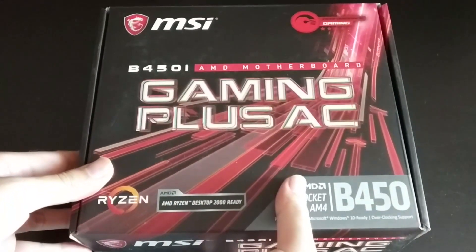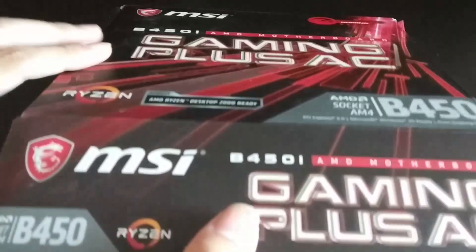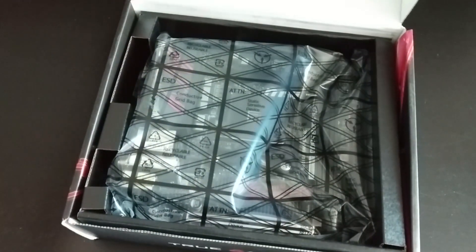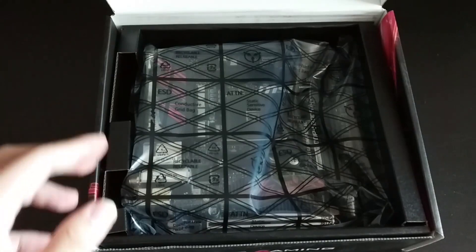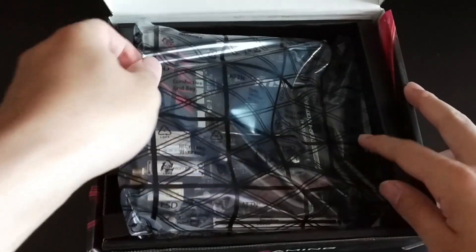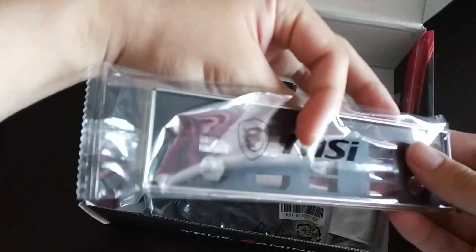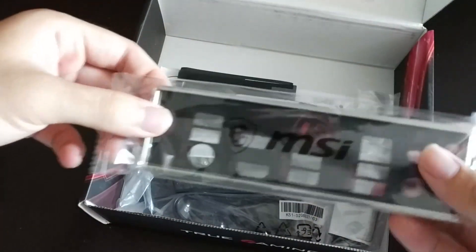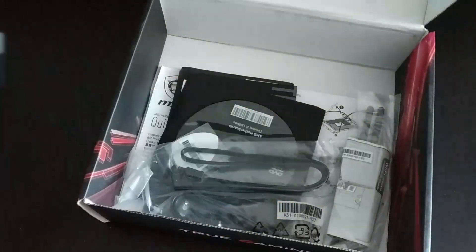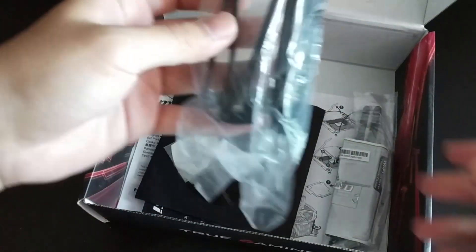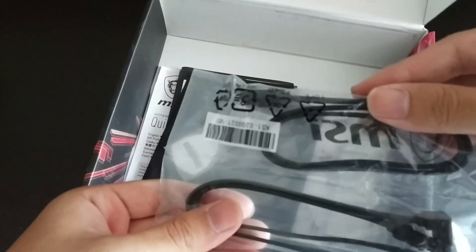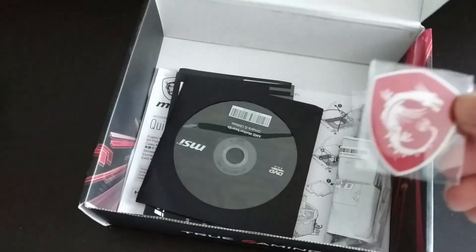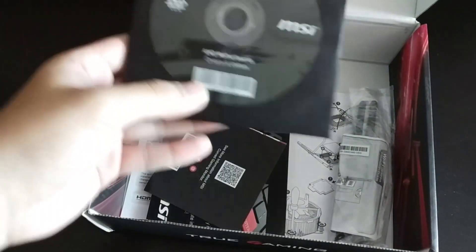Let's move on to the MSI B450i gaming plus AC. Opening the box will reveal the motherboard inside the anti-static bag but let's put it aside for now. Here we can also find the I/O shield with the MSI Dragon logo on it, some screws for M.2 drive, two SATA cables, one angled and one straight.